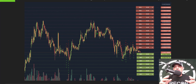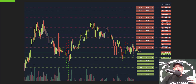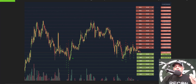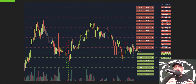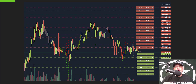Each grid is considered an open buy or sell limit order, and each time the price action crosses one of those grid lines or hits one of the limit orders, the buy or sell order will be placed on your behalf. You will either be buying or selling a set amount of that specific security that you're trading.